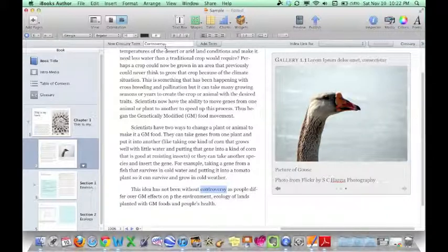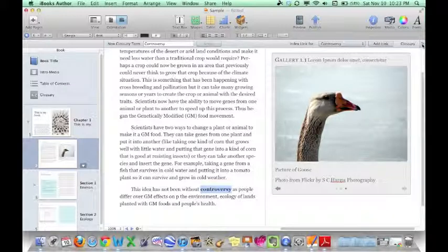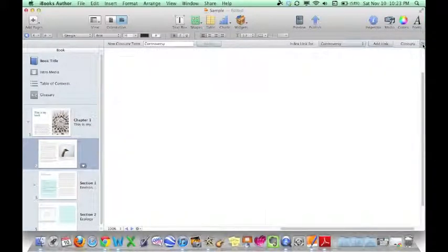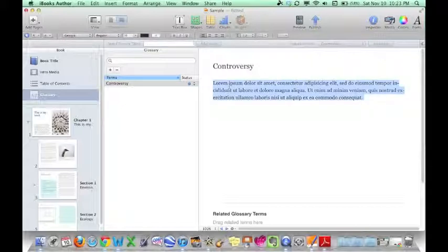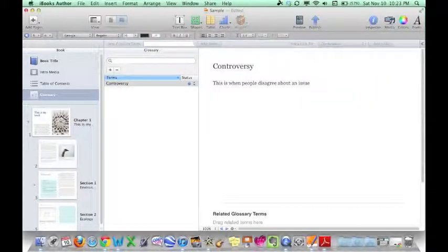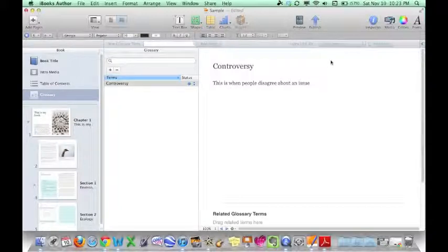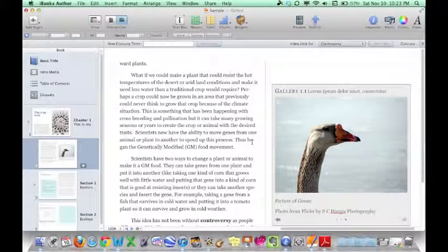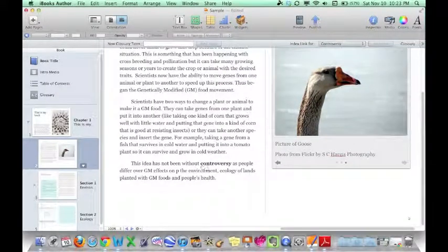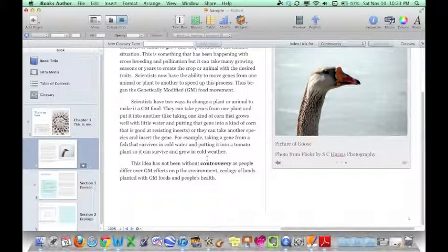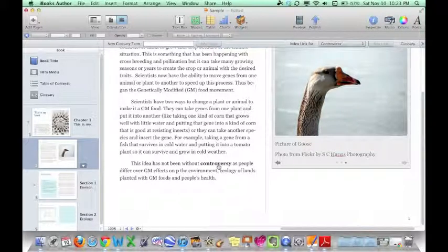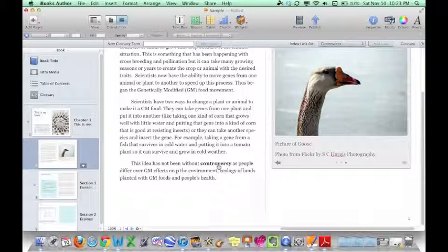I can just go ahead and highlight it, and you notice how it comes up right here. I can click add term. Now, if I go to here, I can click that, and it will say, okay, well, tell me what controversy means. So that's my definition of controversy. Once I've done that, I can just go ahead and click that back arrow button, and I'll be back in my book. Now you notice that the word controversy now is bold. So when someone is viewing your book on an iDevice, if you click on it, it will tell you how you have defined that particular word.